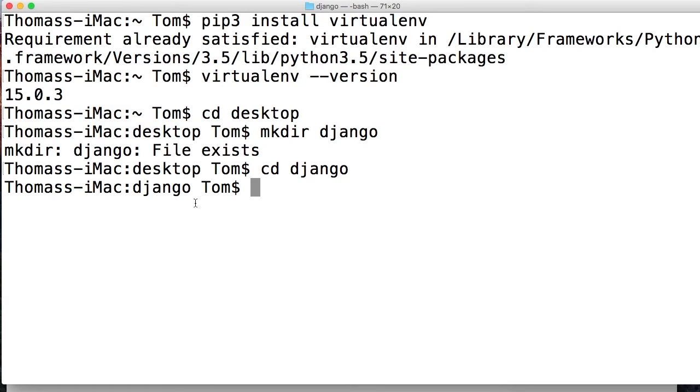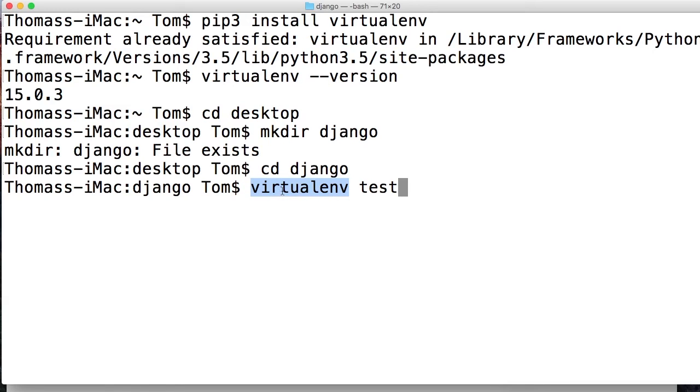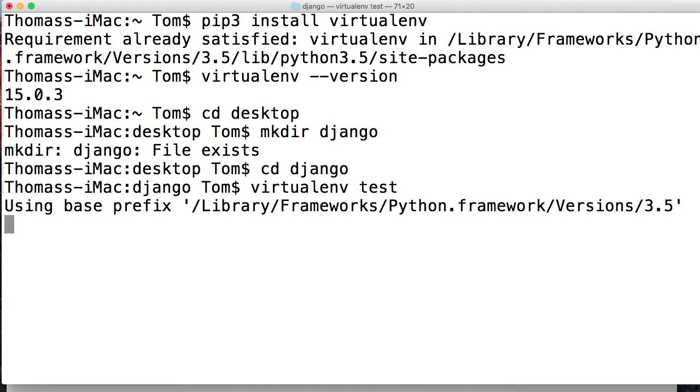Now we're going to cd into Django just like that. And now we're in there. Now we're going to create a virtual environment. So how do we do that? Well, we just go virtualenv like this. And then test. Test is going to be the name of our virtual environment. And I'm just calling it test so I know that's the one to delete. And virtualenv is just the command to create the virtual environment. Now it's going to run through a process.